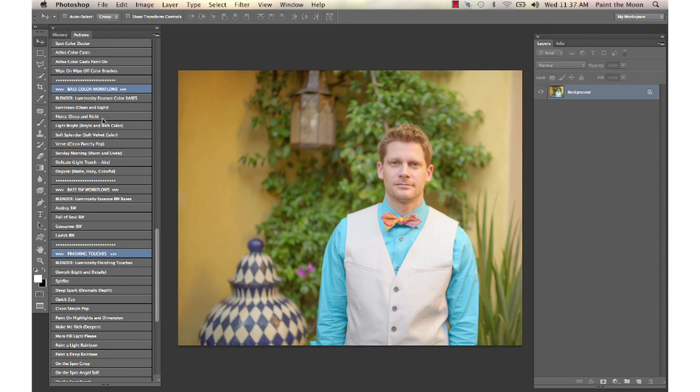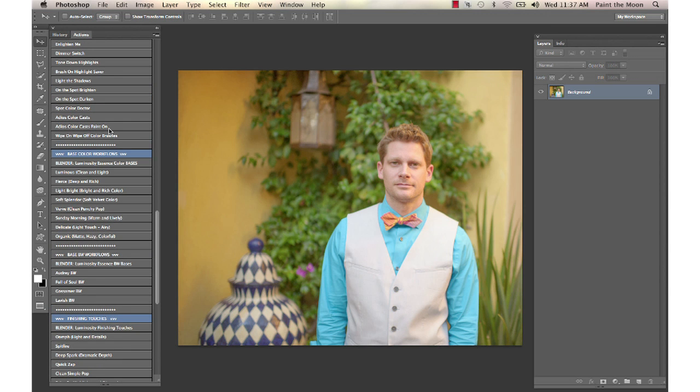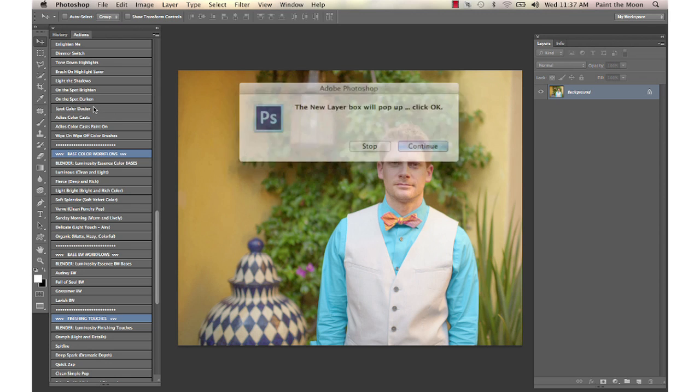First, I'm going to address that he's a little bit orange on this side of his face here from some golden sun, and it's a little bit too much there. So I'm going to use a Spot Color Doctor.